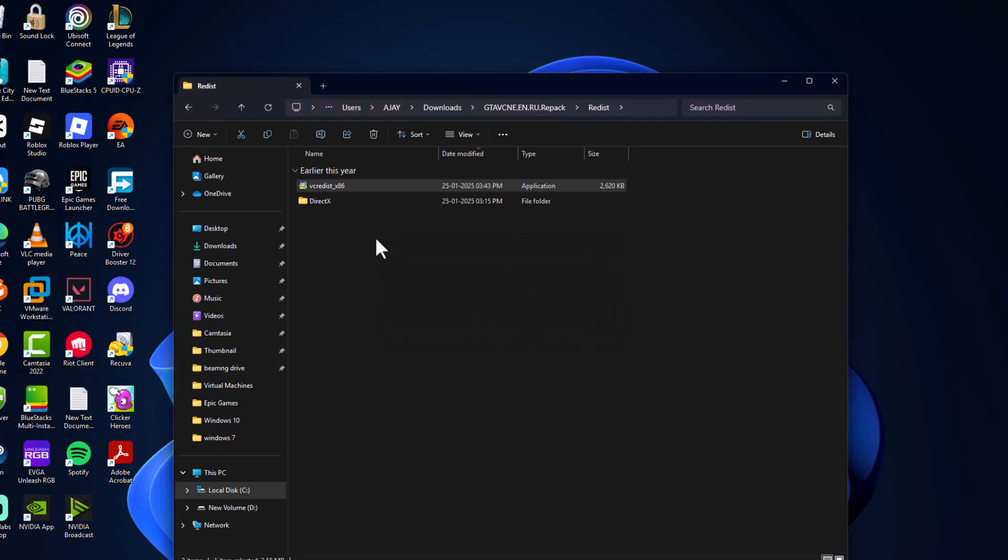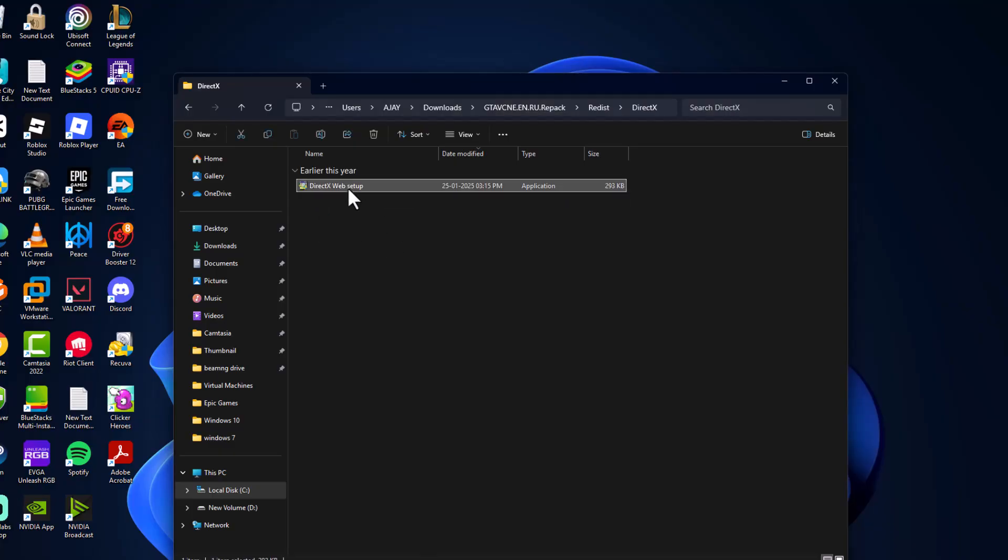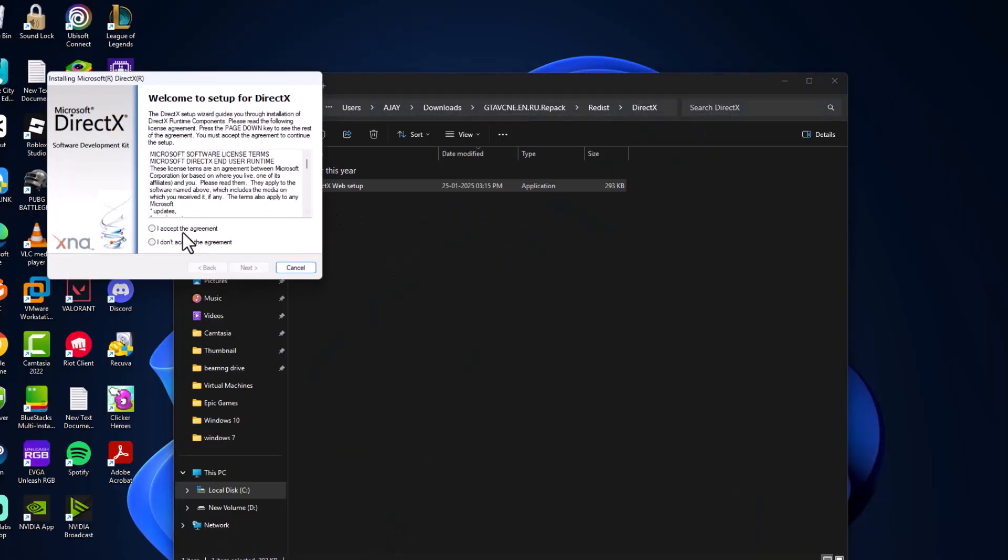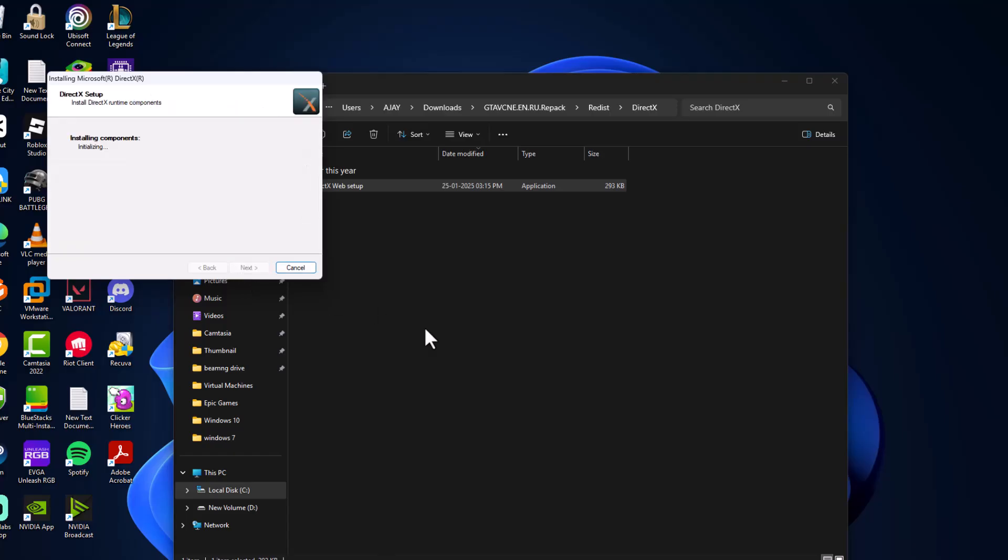After the installation is done, double click on this DirectX, double click on this DirectX setup and install it.